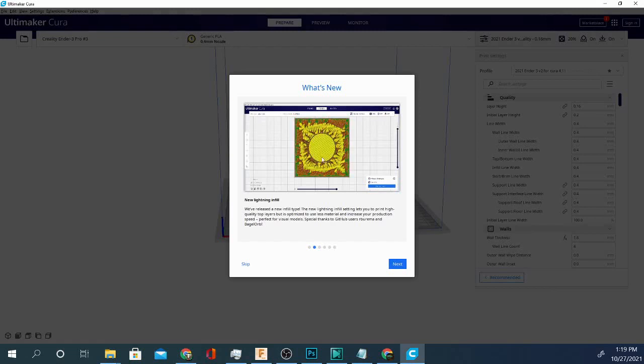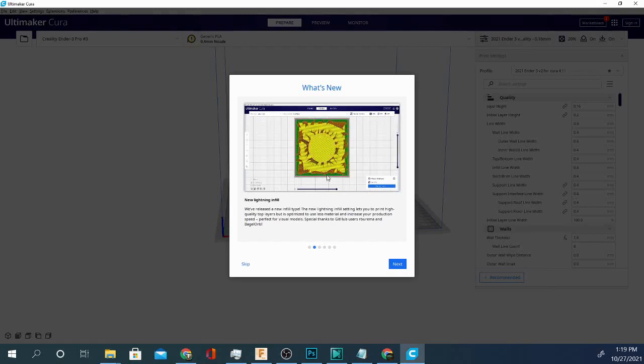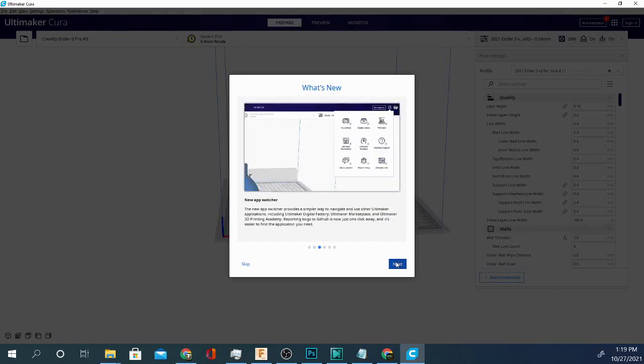Make sure you hit the subscribe button and ring the notification button down below so you don't miss it. But we will dive really deeply into the details on that one in a full video as well as taking a look at it here in screen in just a minute. The other thing that they added was the app switcher. It says this is a simple way to navigate and use other Ultimaker applications. However I don't use any other Ultimaker applications so we're going to go ahead and just skip that. I mean other than maybe the marketplace.